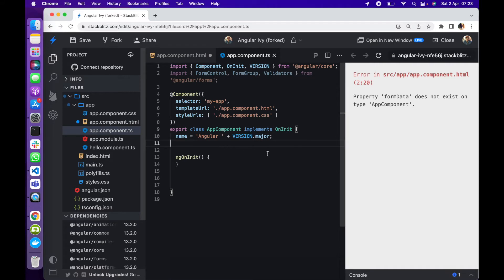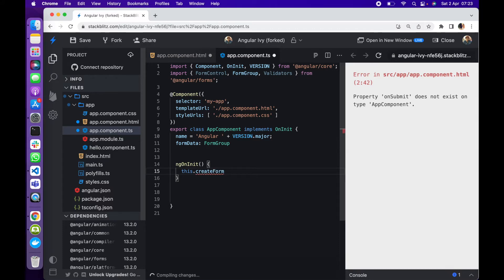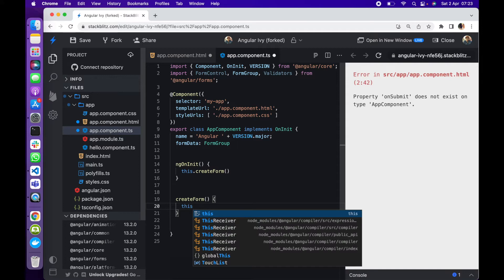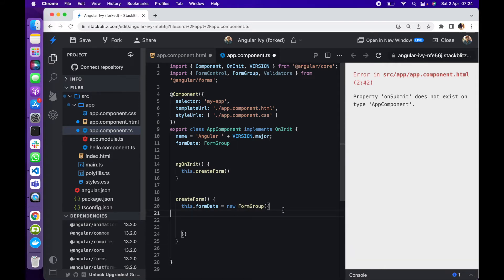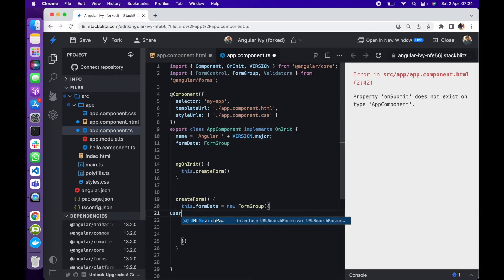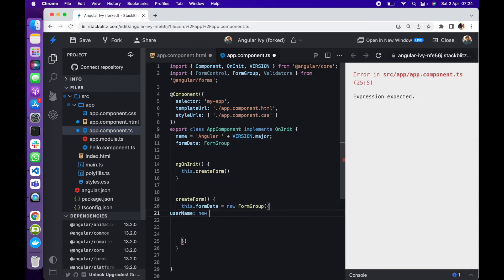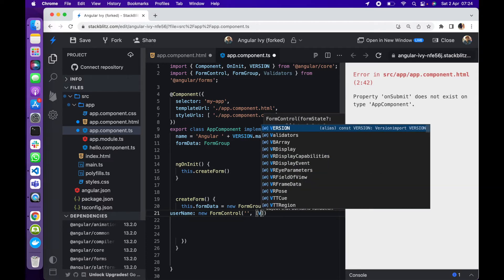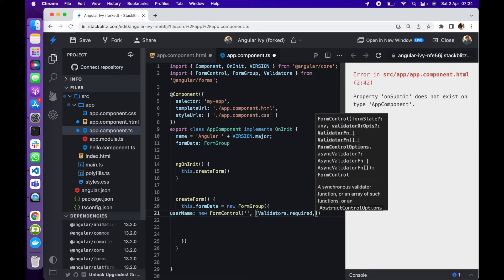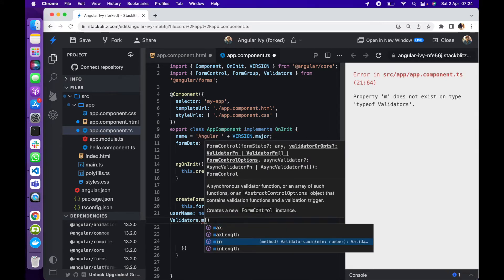Let's go to the app component TypeScript. We declare a variable formData of type FormGroup. Inside ngOnInit I'm going to call a method createForm, and define that method below. We set formData equal to a new FormGroup object. The first field is username — a new FormControl, empty at first — with two validators: Validators.required and Validators.minLength set to five.